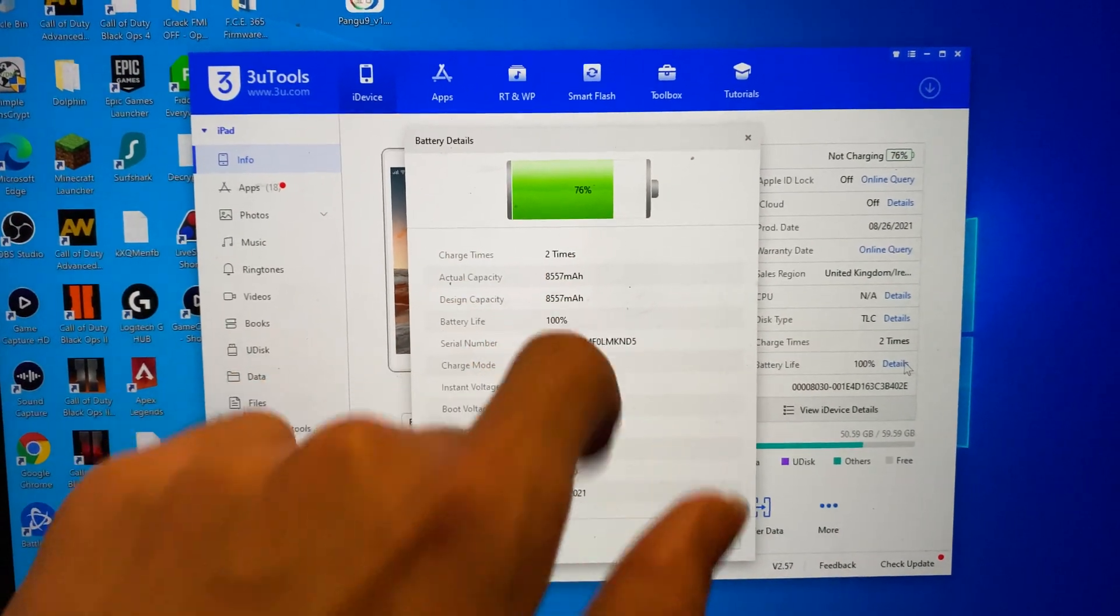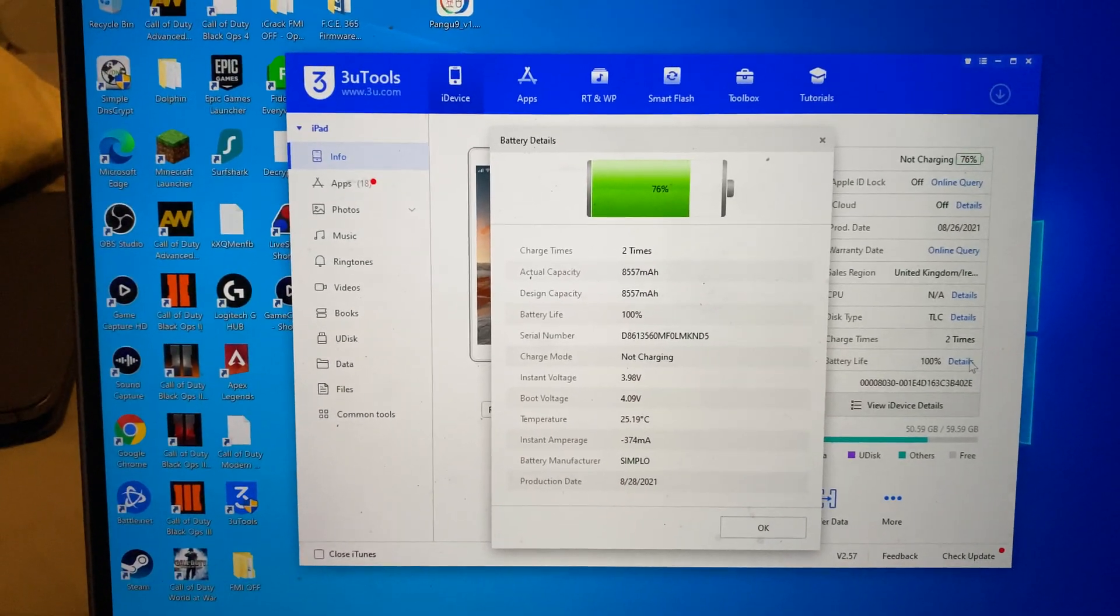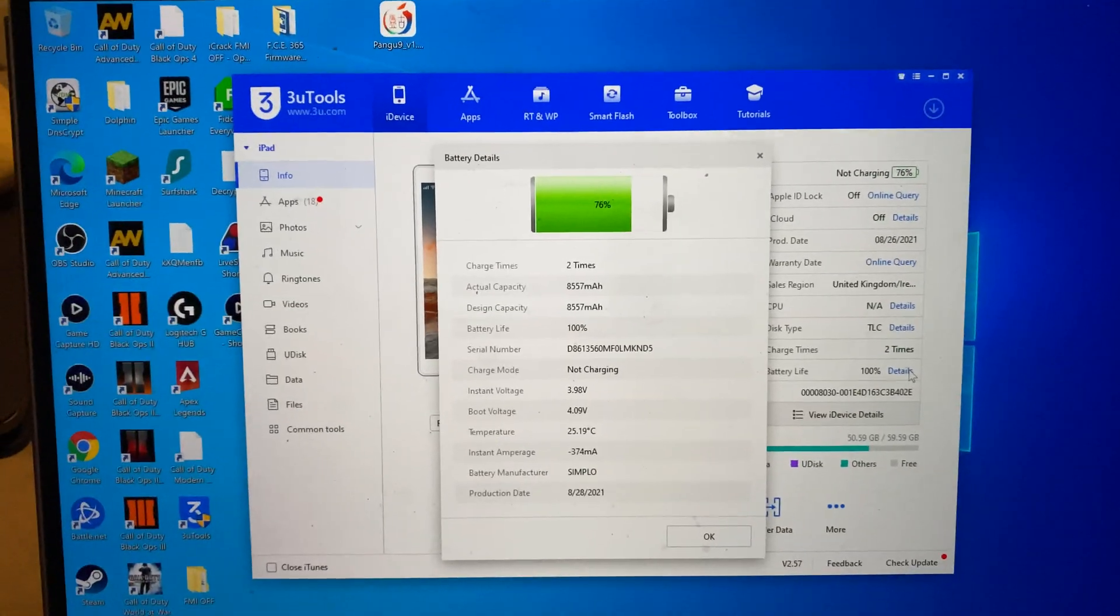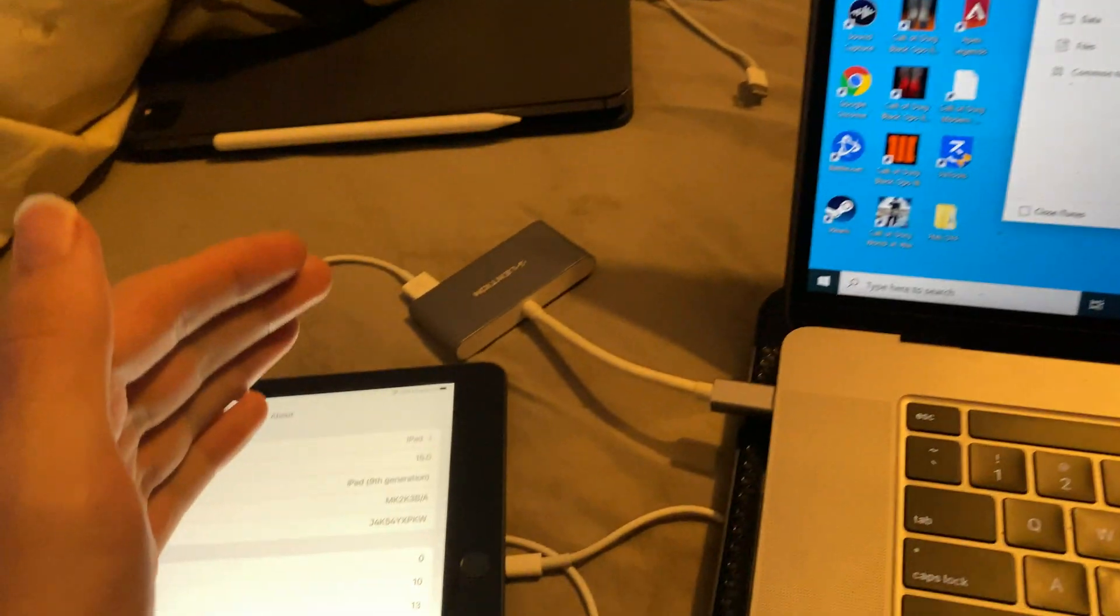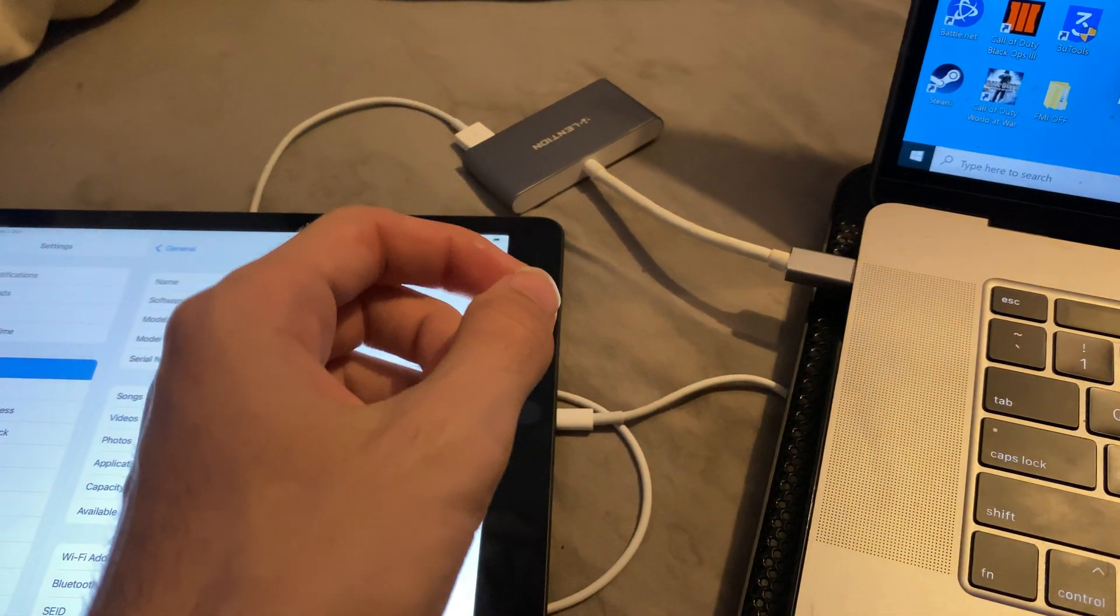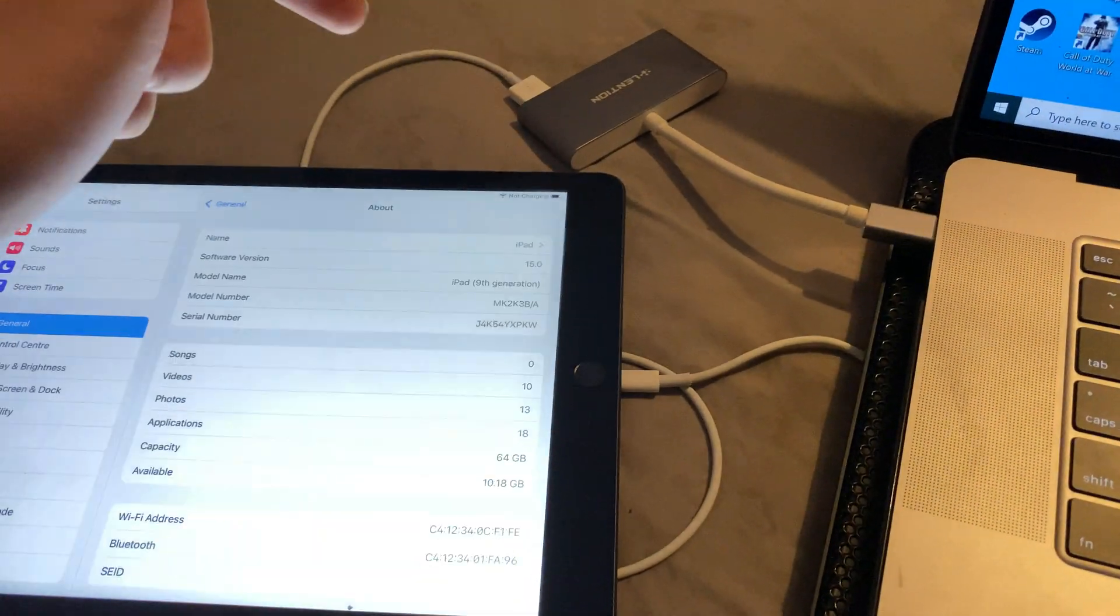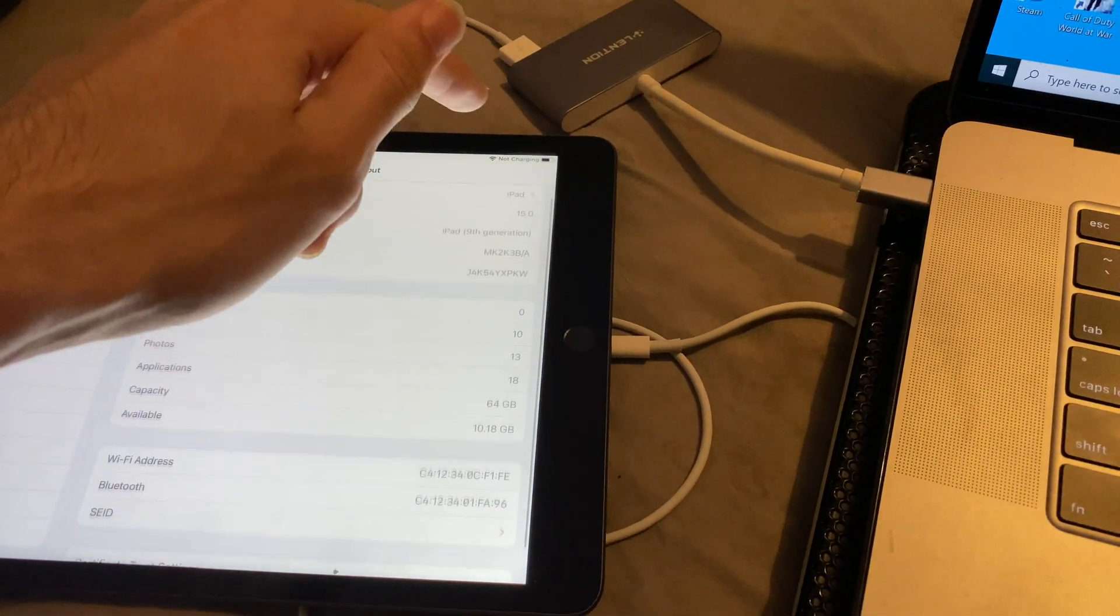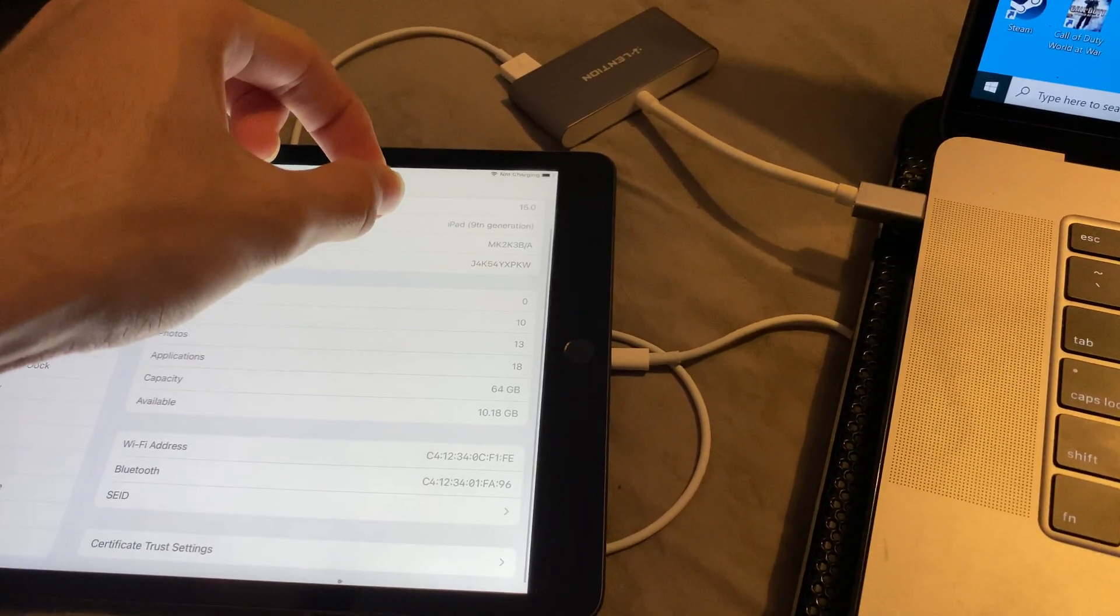This is the amount of cycles your battery has gone through, which means how many times it's gone from 0% to 100%. Now keep in mind, this isn't literally 0% to 100%. It just means how many times has it gone up 100%. So if you go from 50% charge to 100% charge, that's half a cycle.